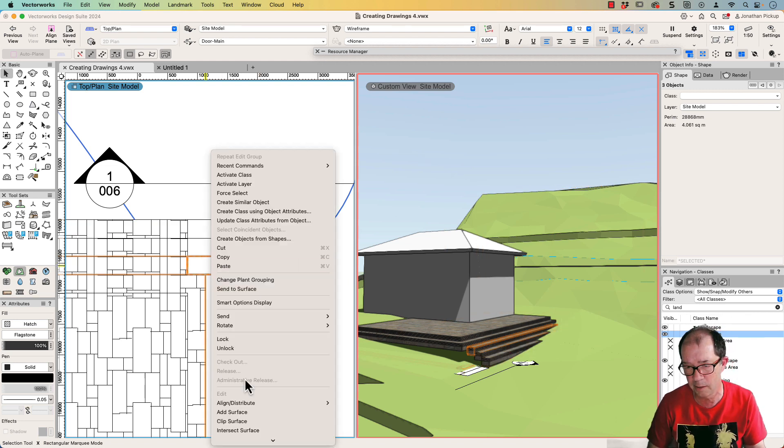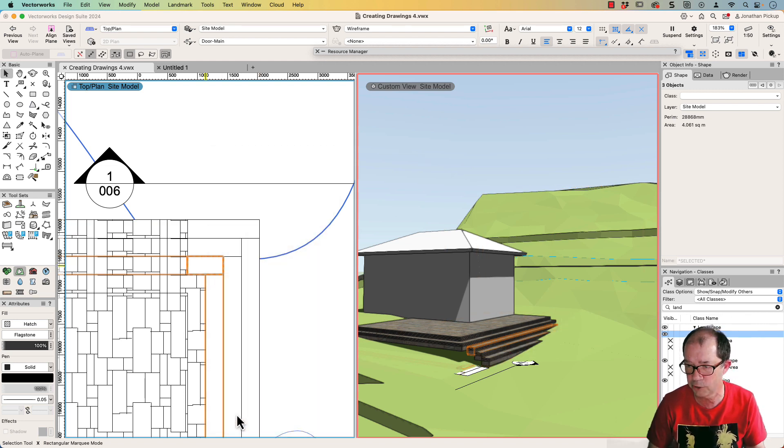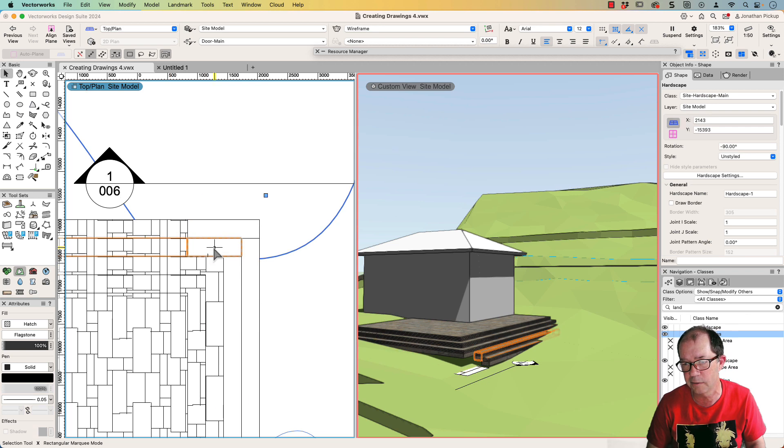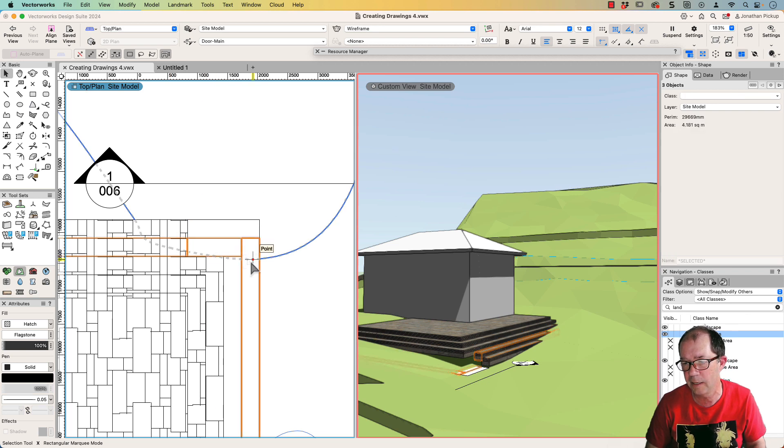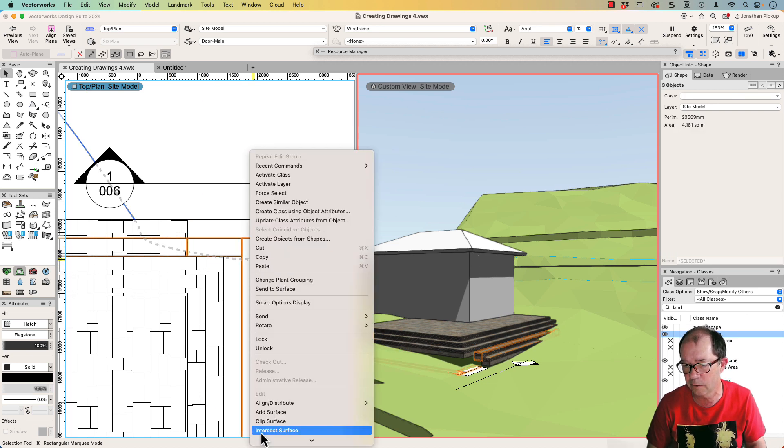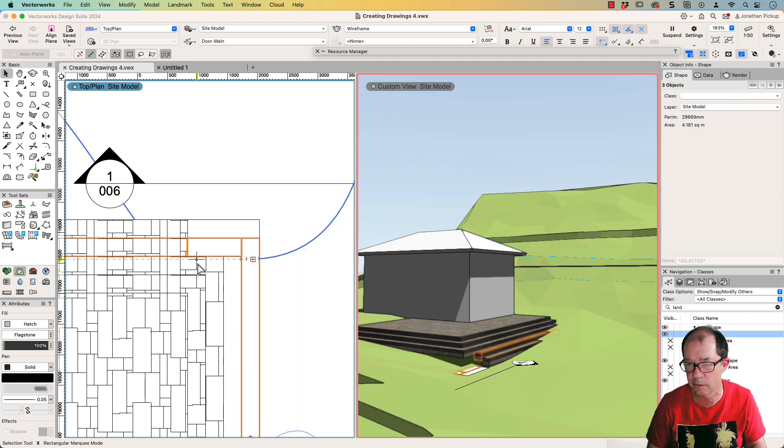But in the meantime, I just wanted to show you how quick it is to use this add surface. And if you hadn't thought of doing it this way, it is really quite cool.